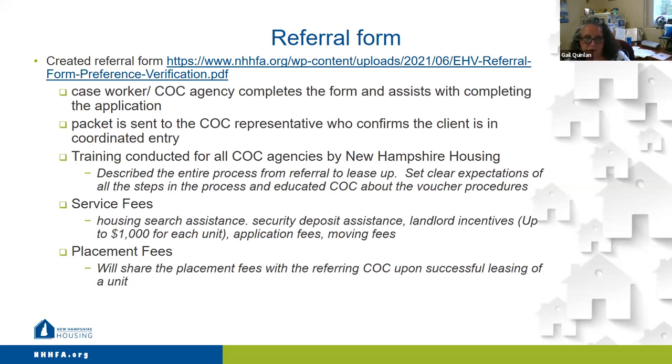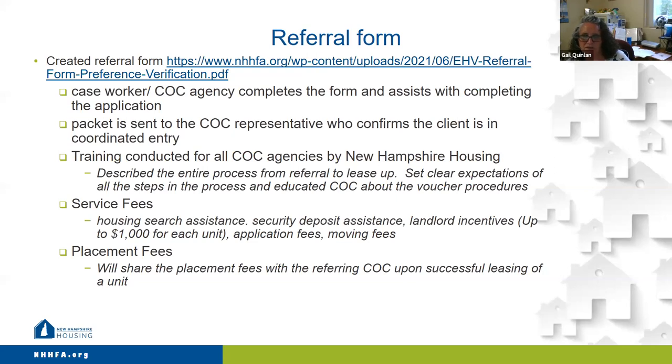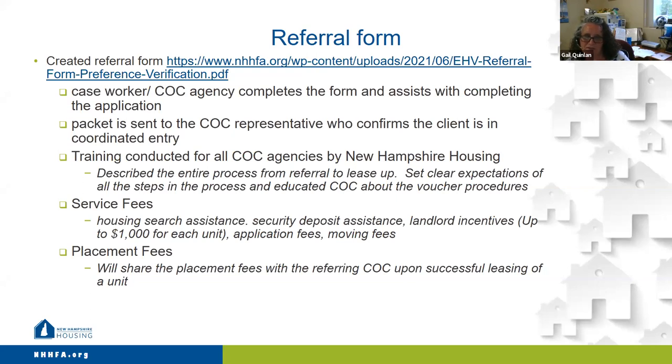One of the things that we did with our service fees, we put in our admin plan that we would use our service fees for housing search assistance, security deposit assistance, landlord incentives, application fees, and moving fees, and other fees that might come up as we go forward. Another thing that we decided to do is our placement fees. We will share those placement fees with the referring COC upon successful leasing of a unit.